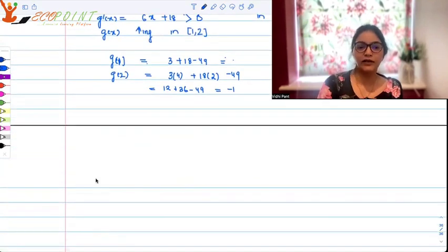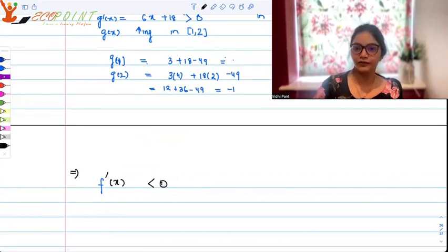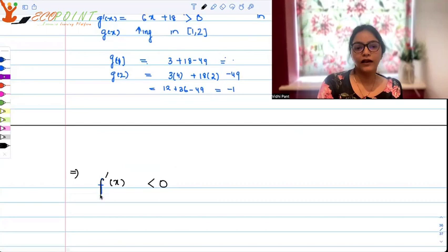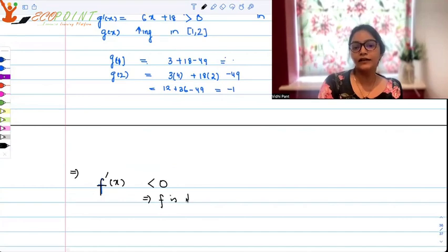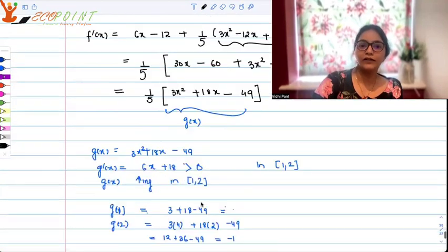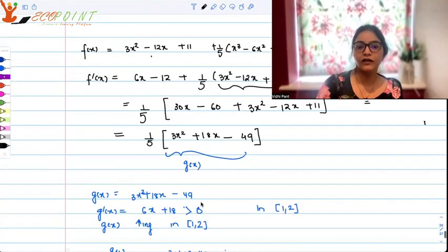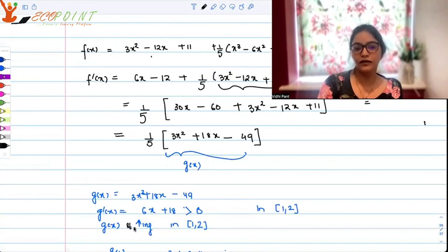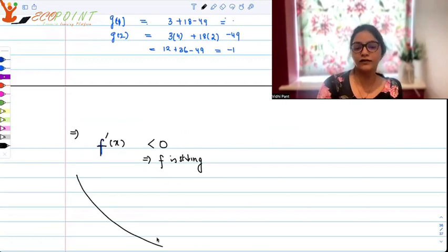That's the reason I took it as a separate function and worked it out. This implies that f'(x) is less than 0, because the expression I called g is always giving negative values. So f'(x) is less than 0 throughout, which means f is strictly decreasing on [1, 2].